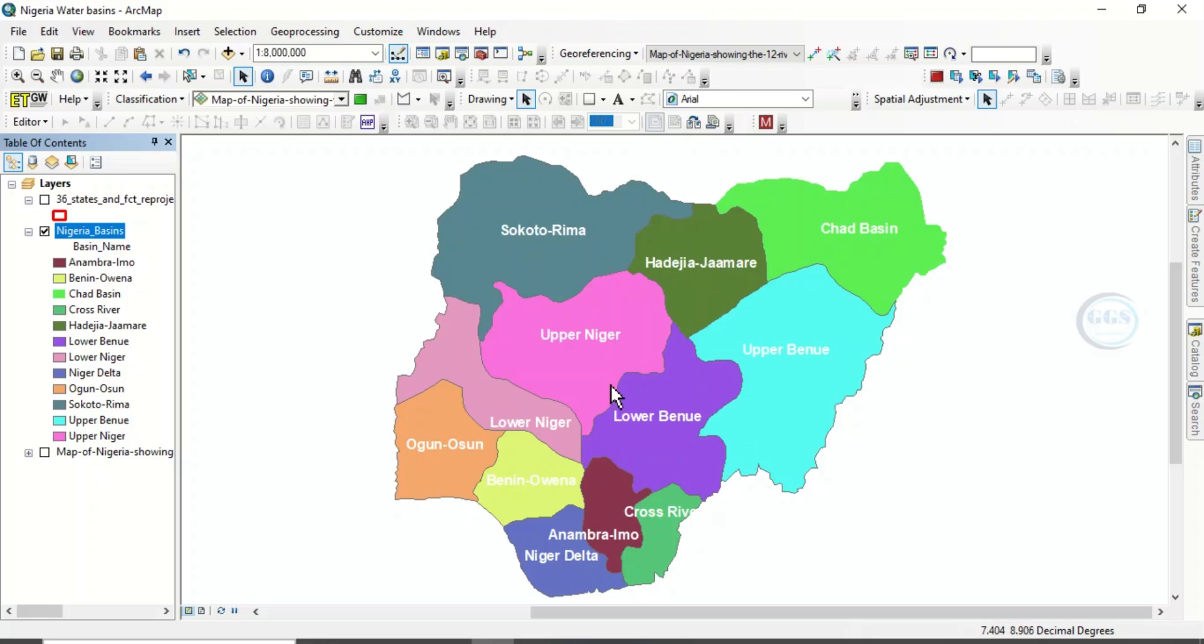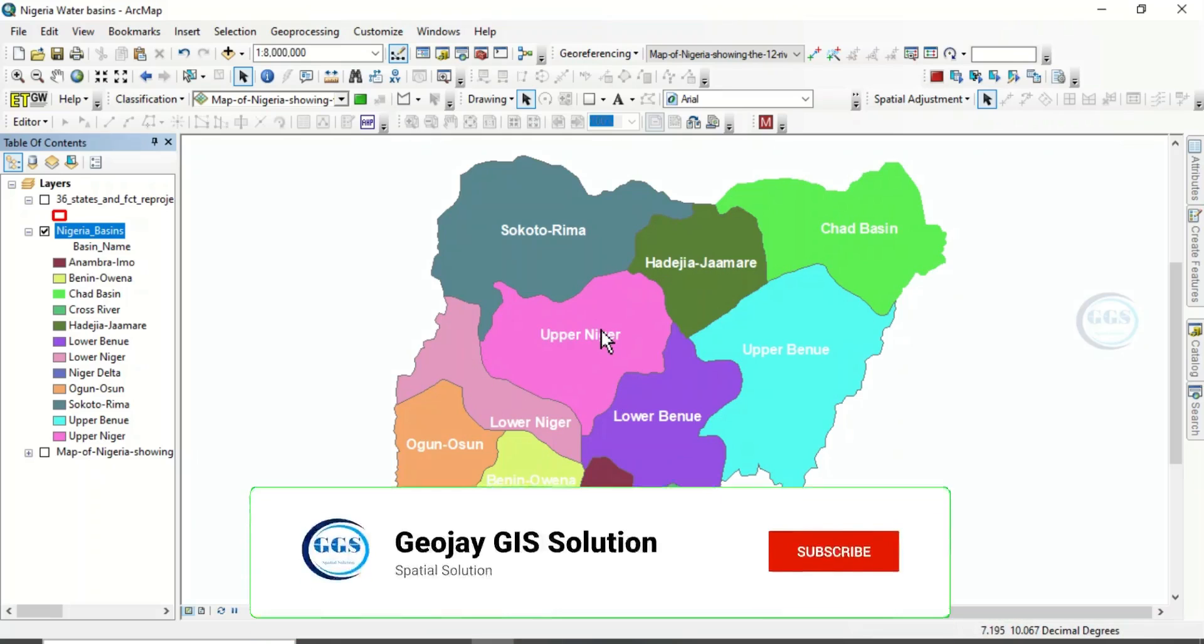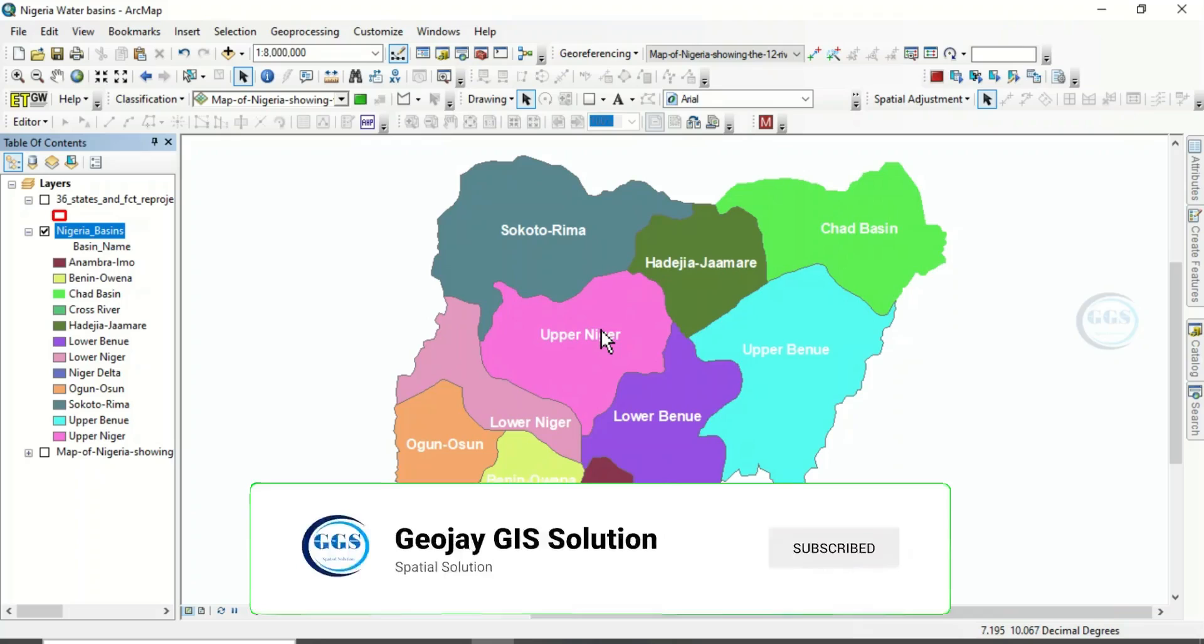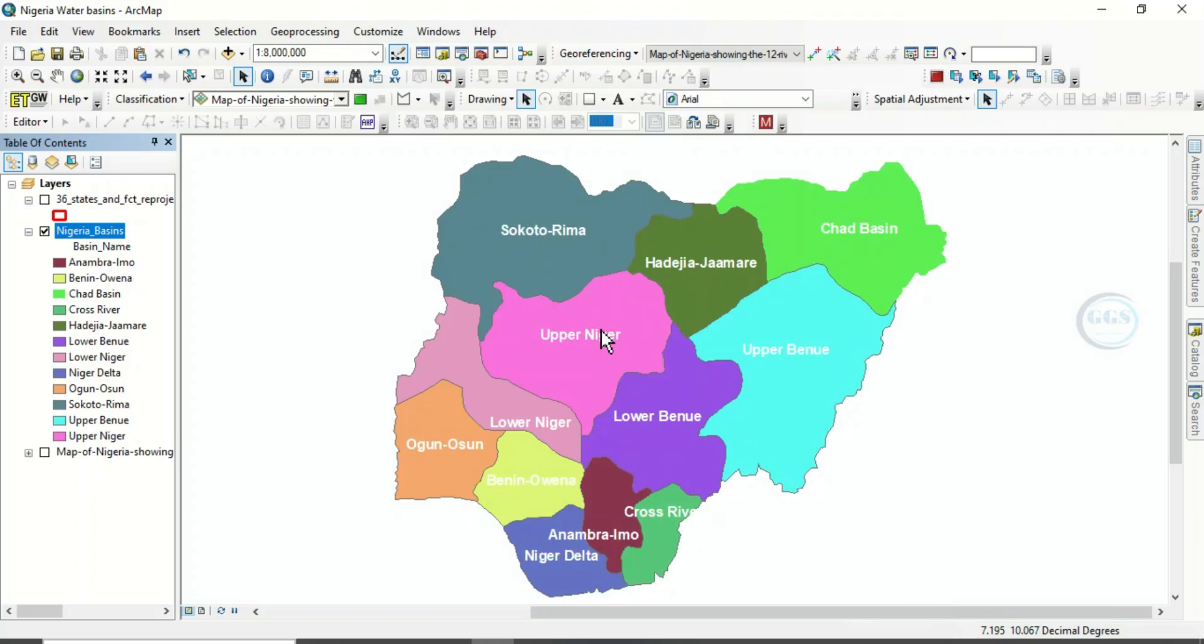These are the major 12 basins we have in Nigeria. And you may wonder what is the essence of this basin. Of course, you can go online and read more about the basin. And this is the shapefile of the basin.